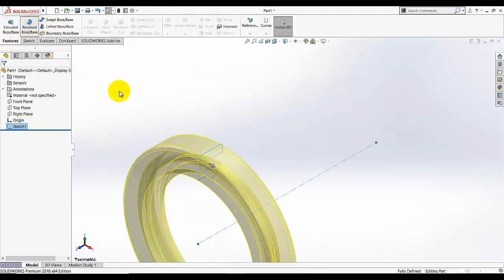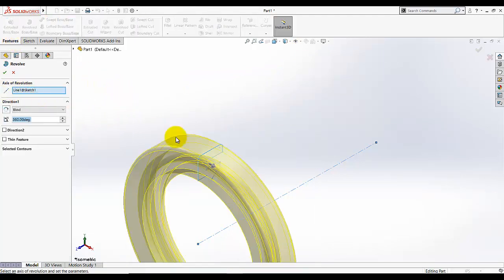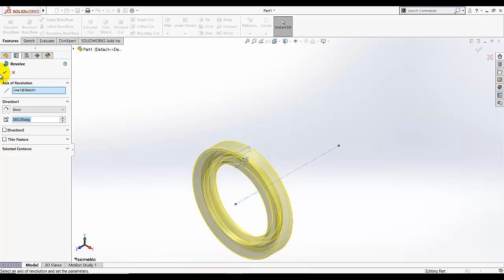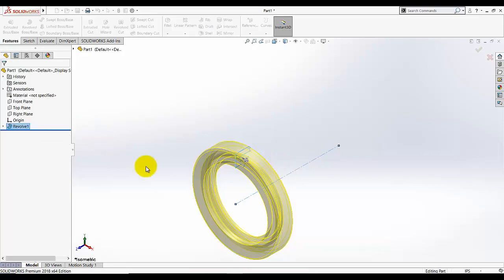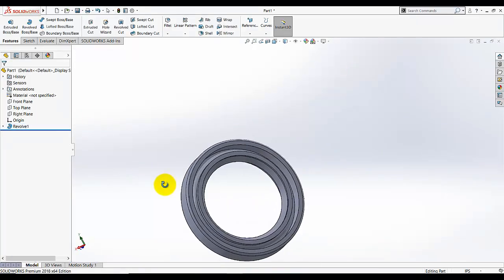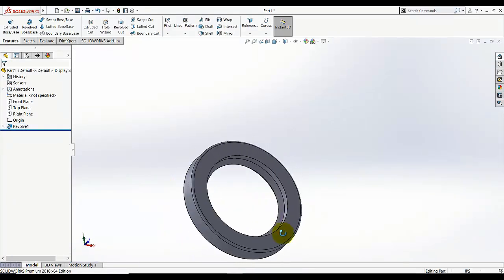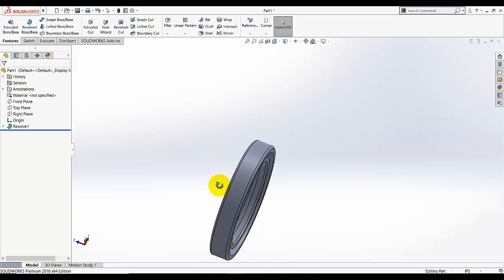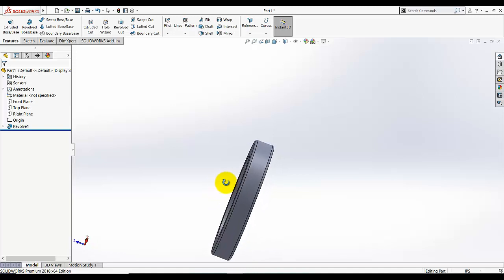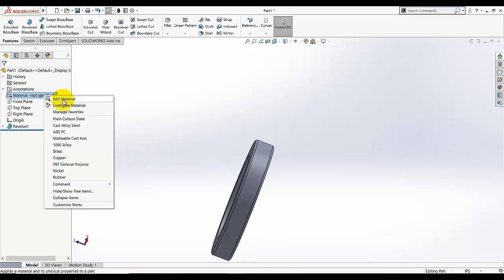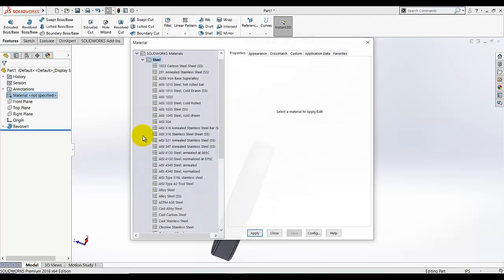Make sure you have the sketch selected, then select Revolve. The axis will be automatically selected and our seal is done. You can observe it like that — it's completed.